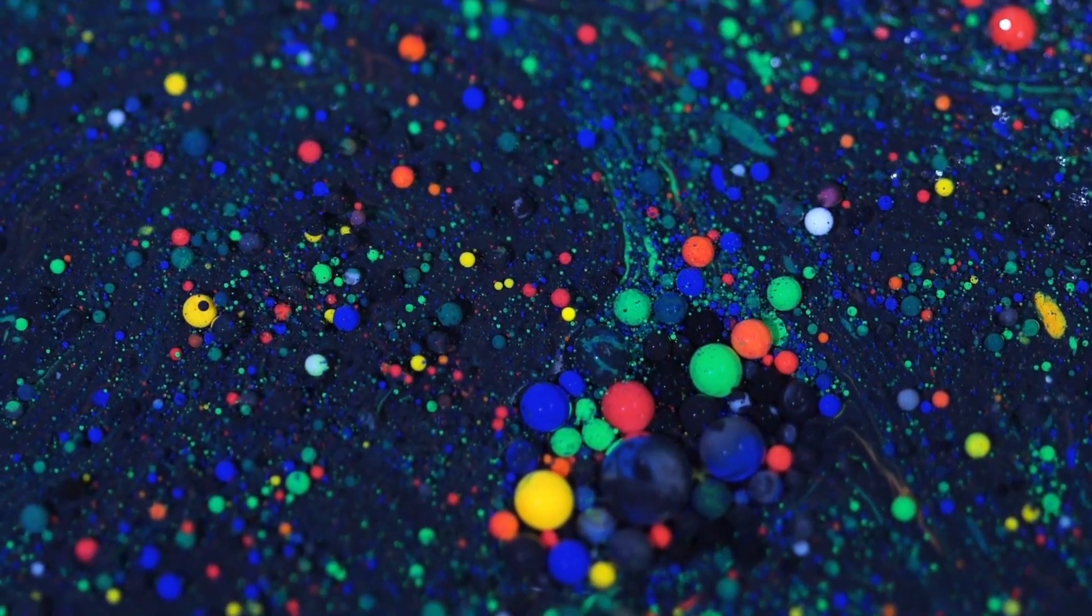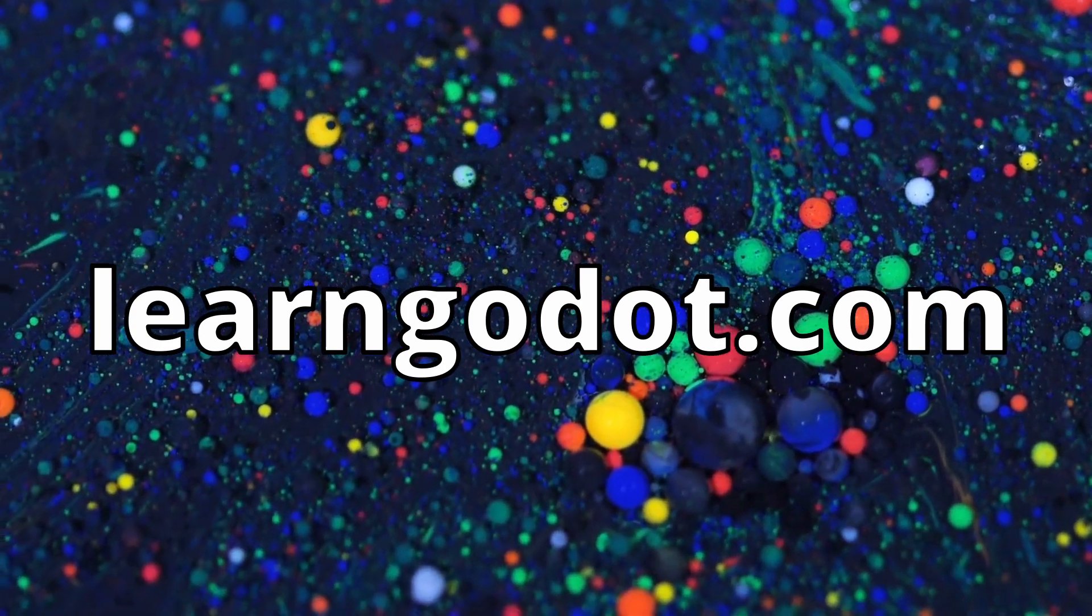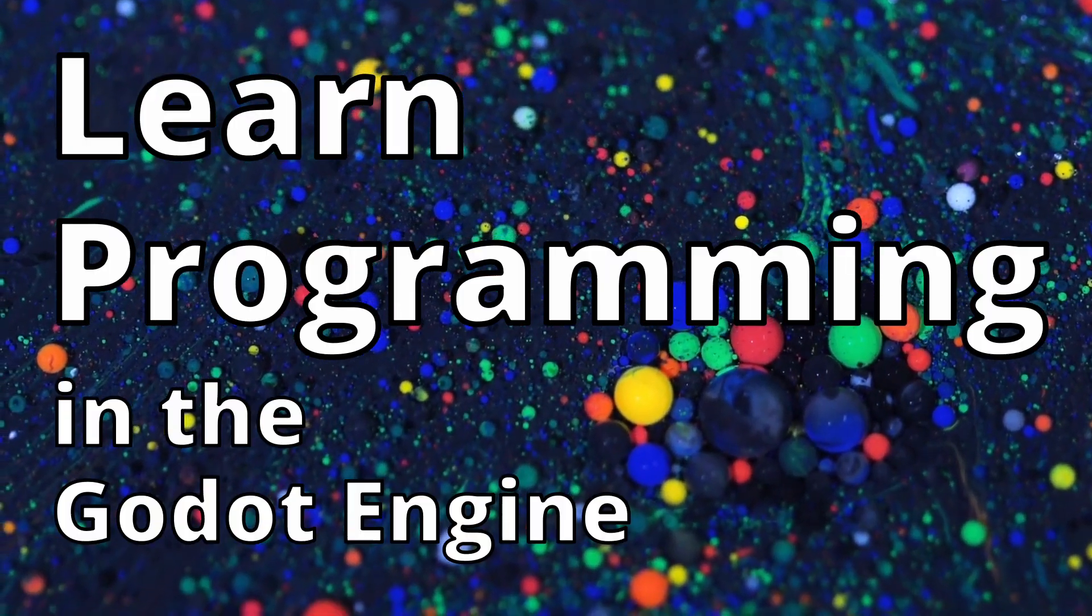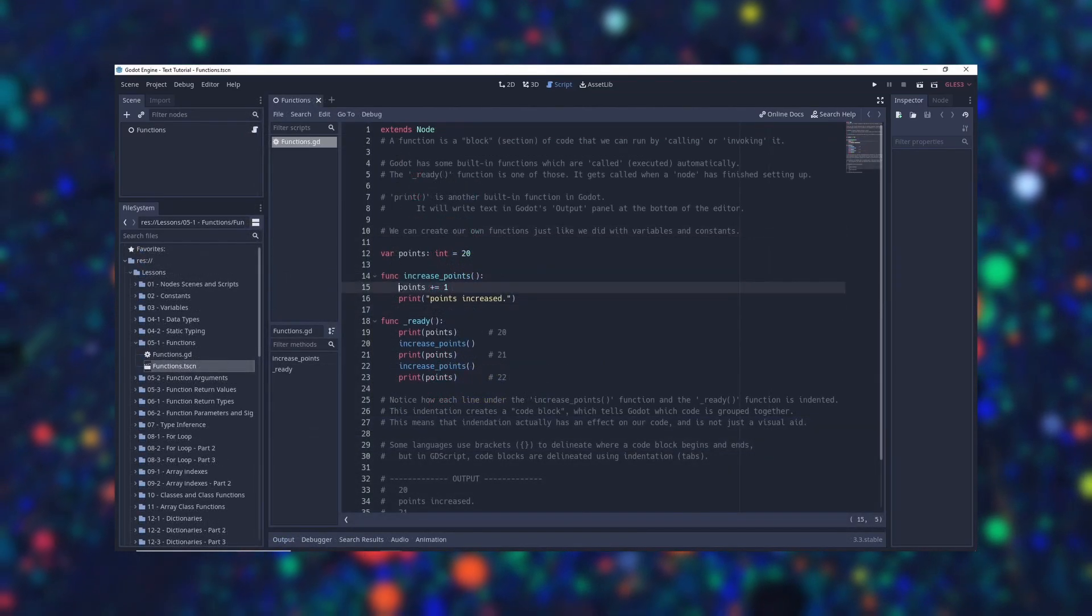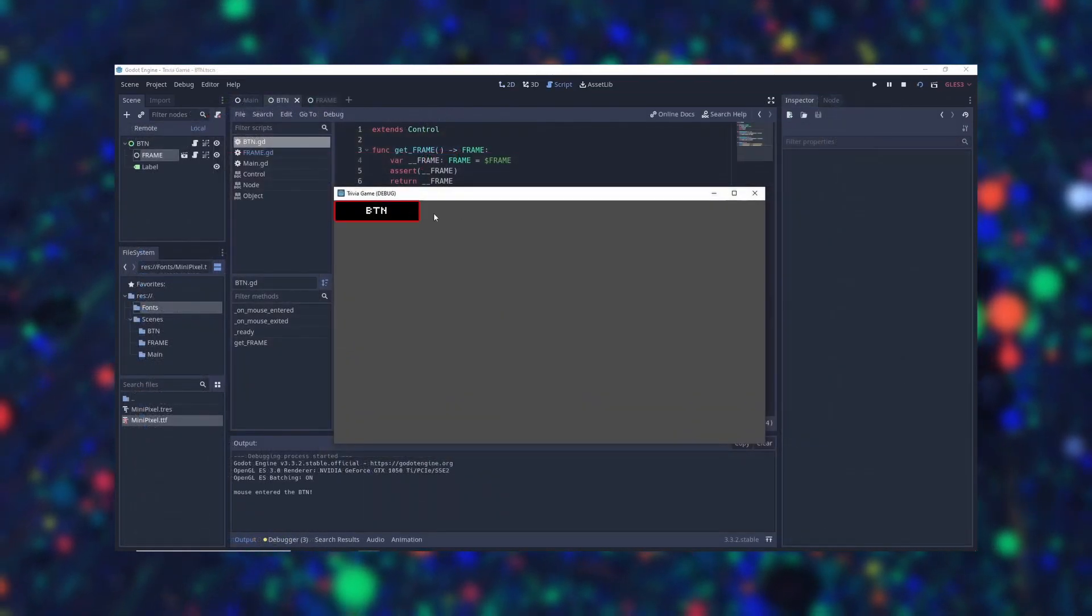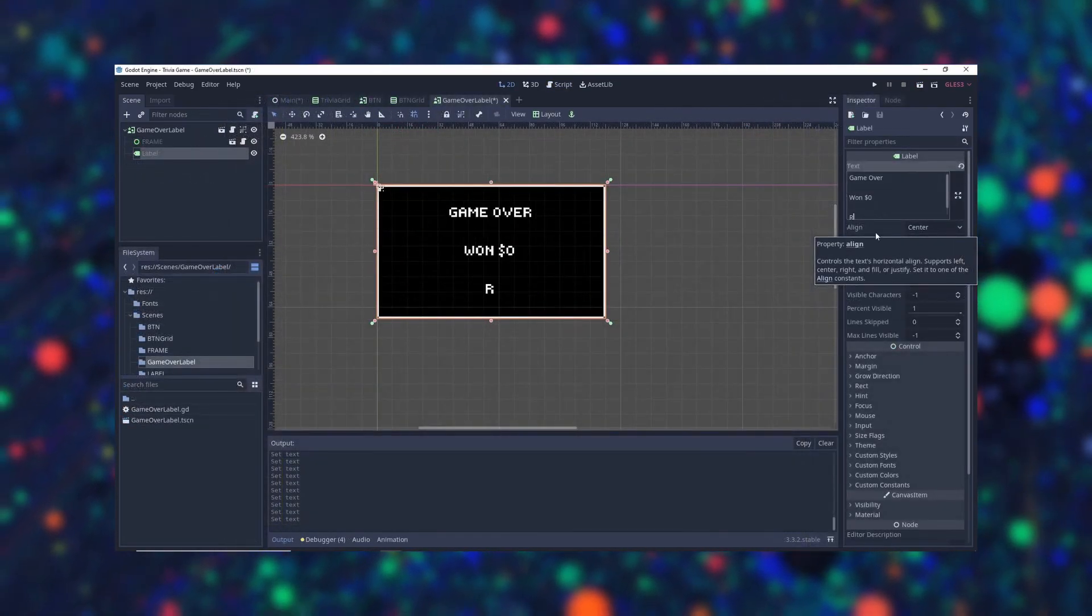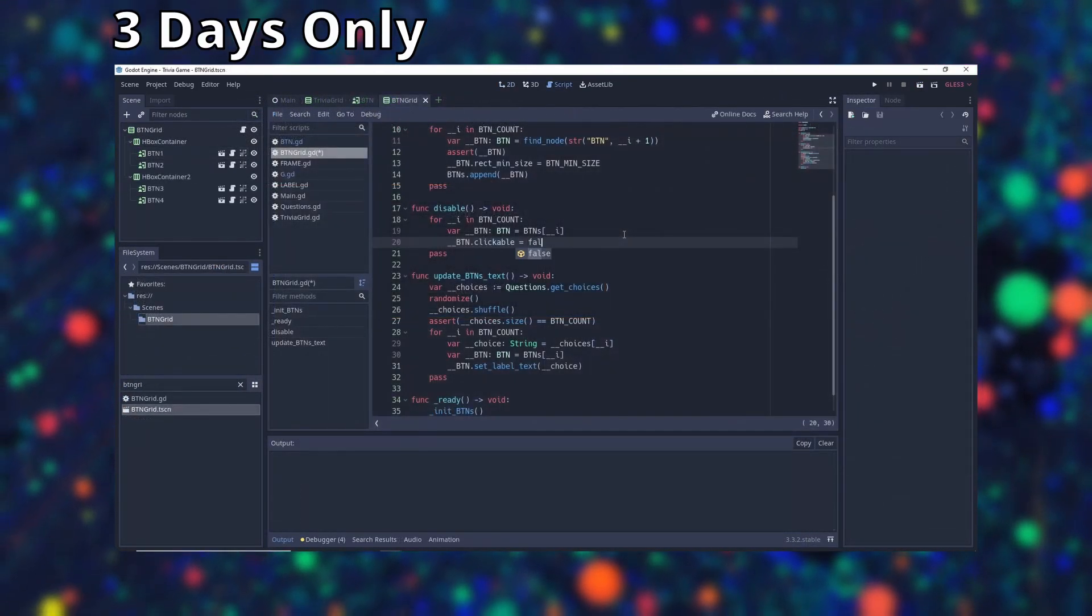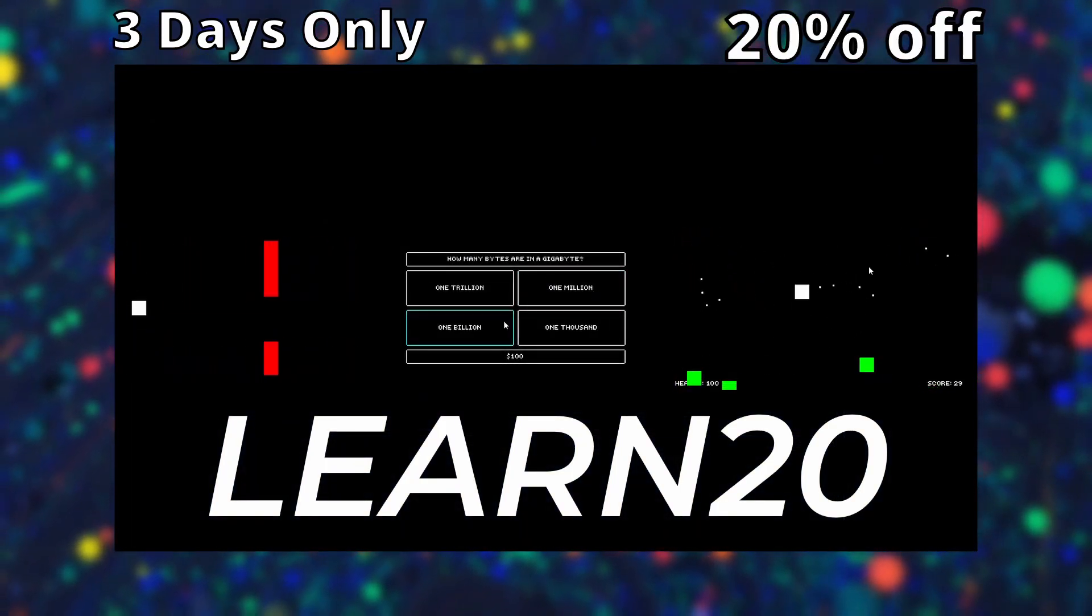This episode of the Godot Report is brought to you by learngodot.com. learngodot.com is releasing its first course, Learn Programming in the Godot Engine. In this course, you will learn the fundamentals of programming and game development using the Godot Engine. You don't need any programming experience to take this course. Everything will be taught as you go. For 3 days only, use coupon code LEARN20 to receive 20% off your first order.